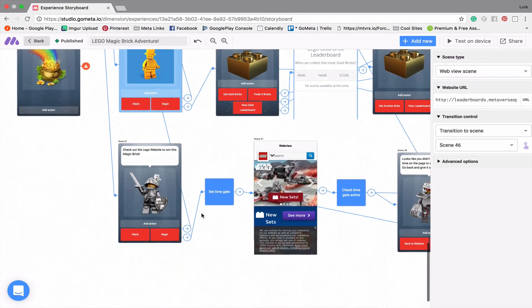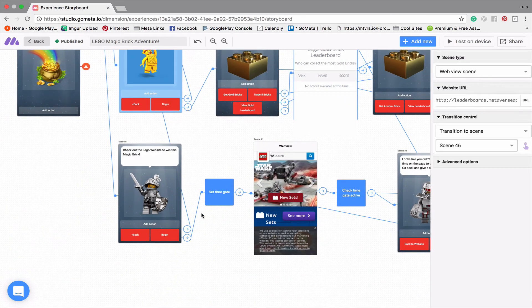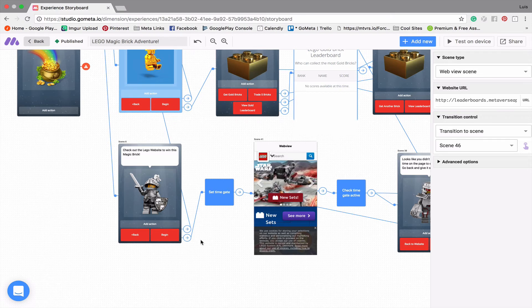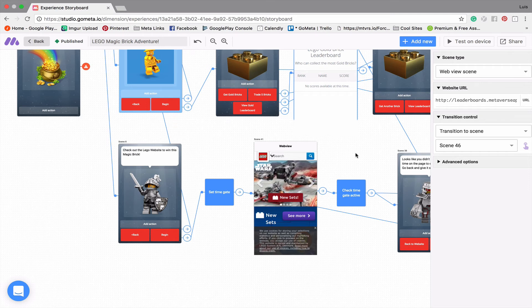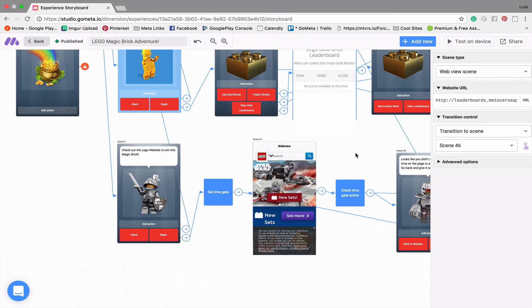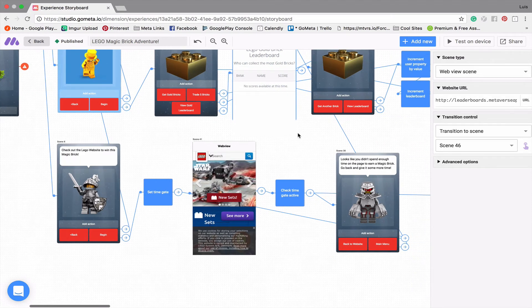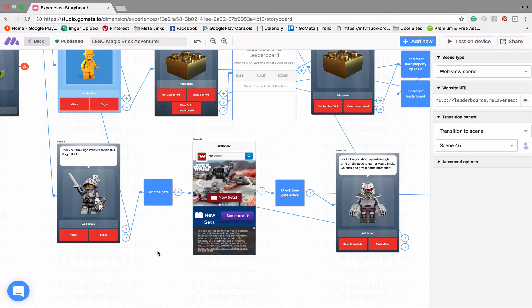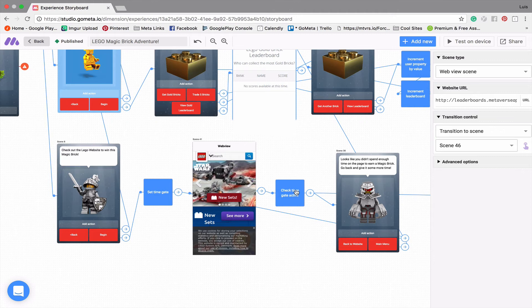And so this game is pretty simple. Basically, it asks you to check out the Lego website. And so most people, what I'm guessing they're going to do is they're going to go to this website and they're going to move on pretty quickly. They're going to go on it for a few seconds, wait for it to load, then click next quickly. But luckily, I've used time gates in order to make sure that they spend at least 60 seconds on this website.